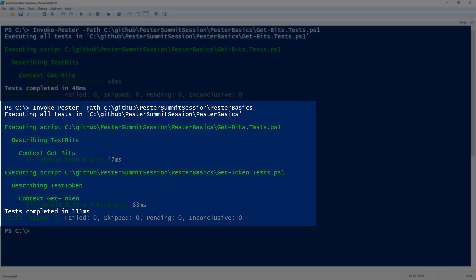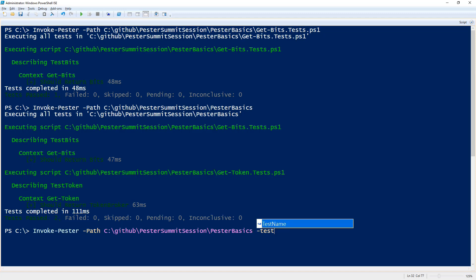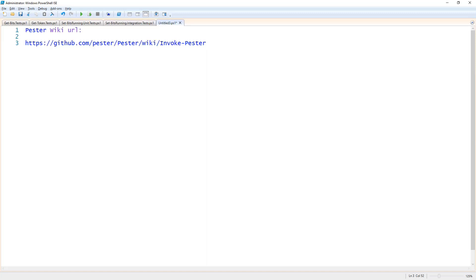Well what if I don't want to run all the tests? I just want to run the get-bits test. I don't really want to specify the file name. Another parameter you can use to do this is the test name itself. So a quick look at what the test name is.